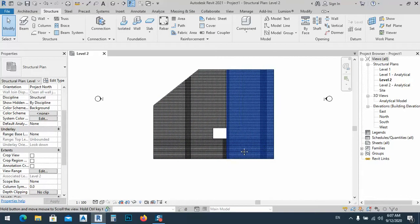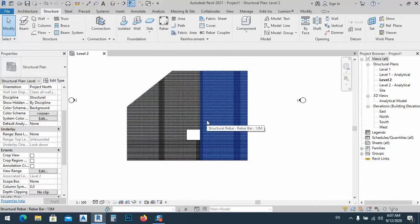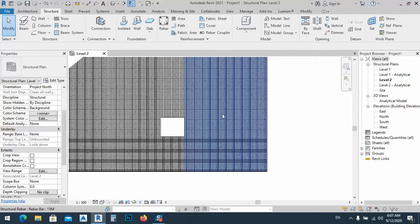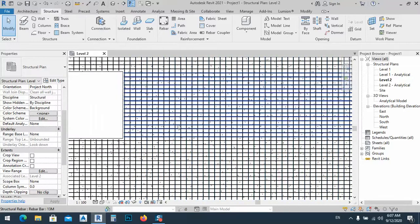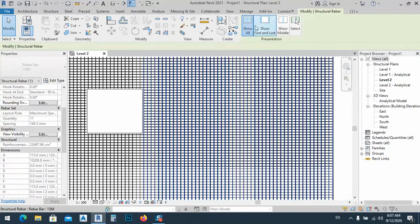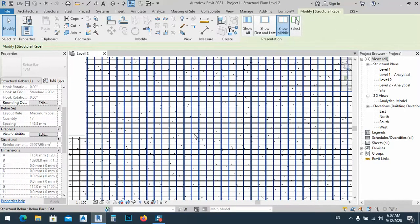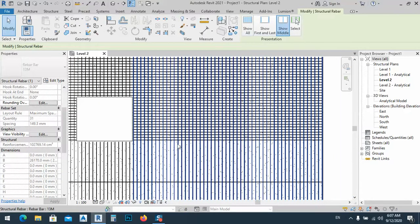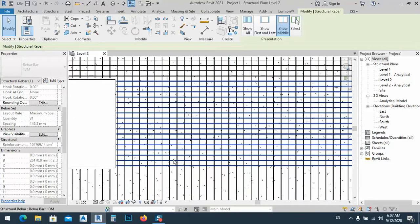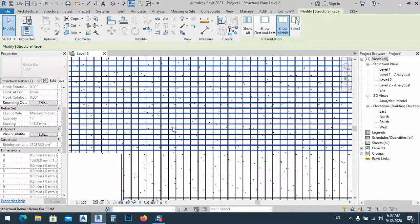So how can we tag the reinforcement? We can select this one and show only in the middle. We will repeat this procedure for all of these — for the top and bottom parts — because we have two parts and we have to select everything and do the same thing.